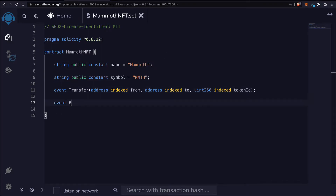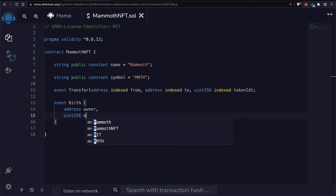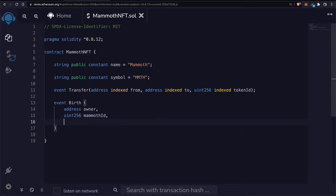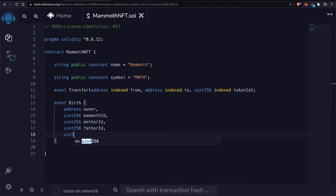We'll also have an event for birth. Each birth will have an owner of the NFT, a uint256 of the mammoth ID, a uint256 of the mother ID, a uint256 of the father ID, and the uint256 of the genes for each mammoth character.